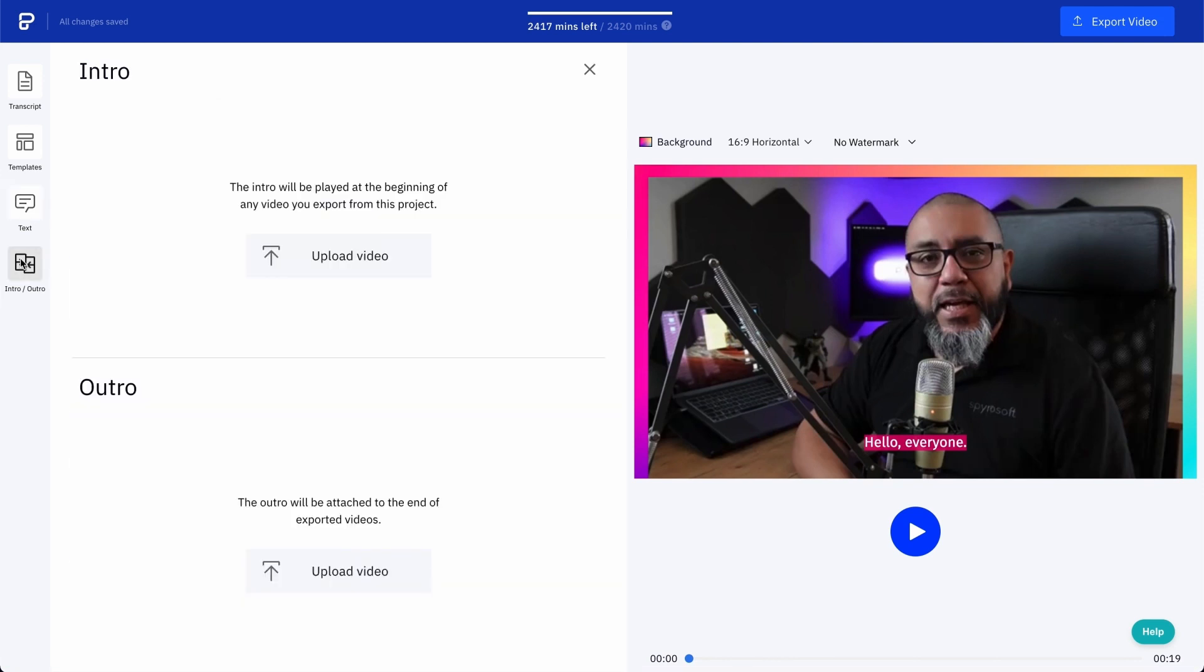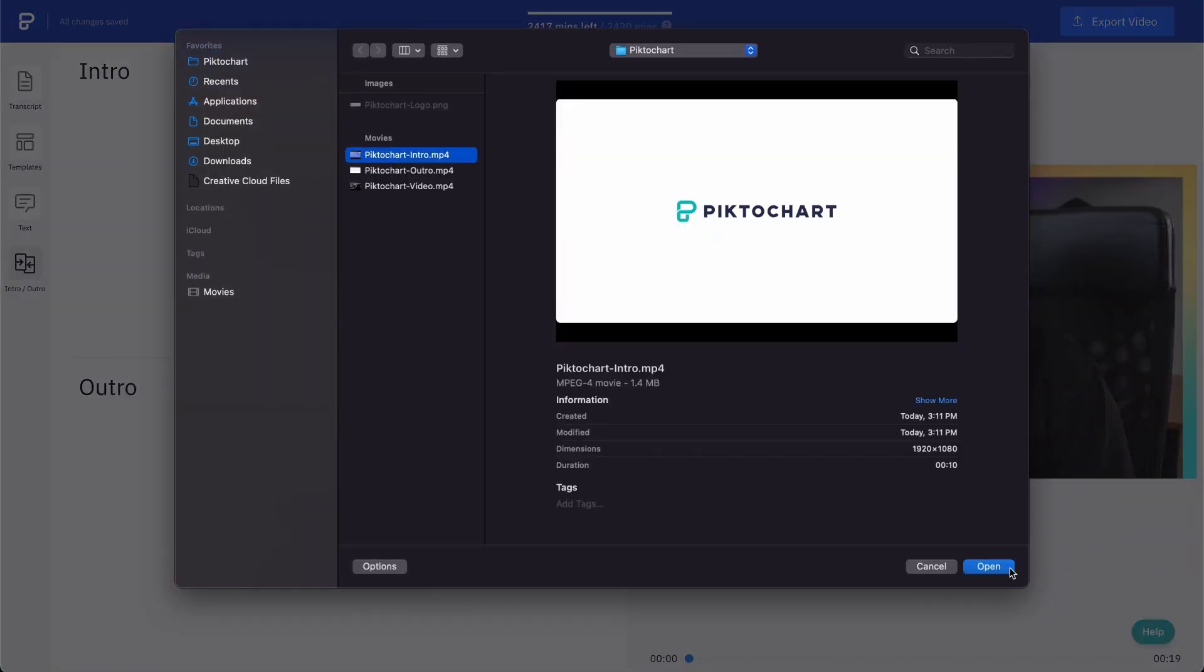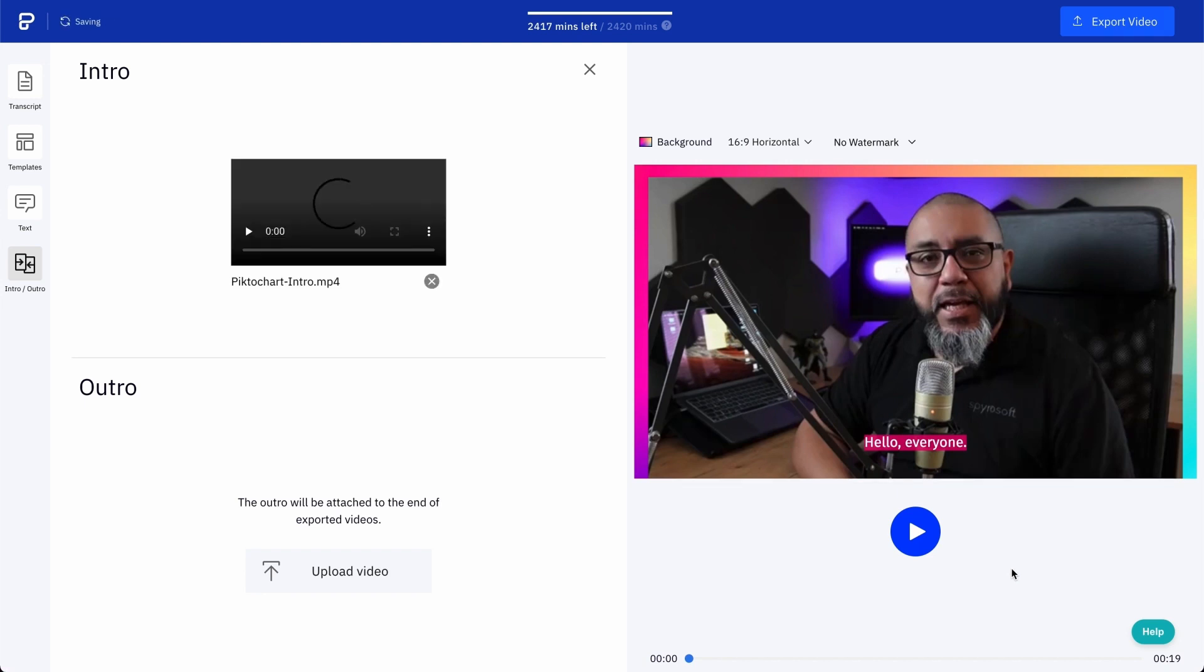That last icon on the menu allows you to upload an intro and an outro for your video. Click upload, choose your intro, and you're ready to go. It's the same with the outro. These will be added automatically when you export your clip.